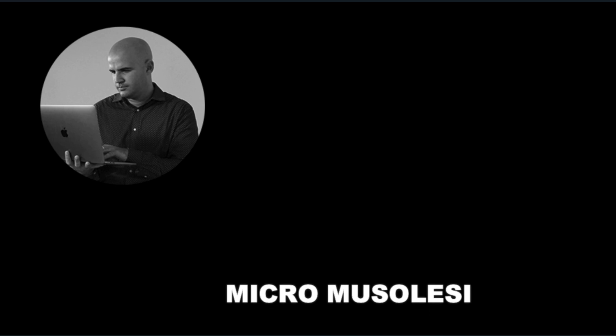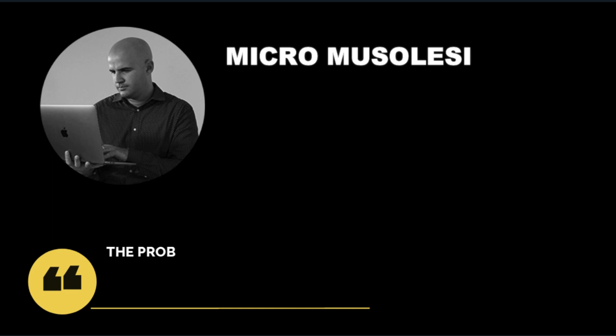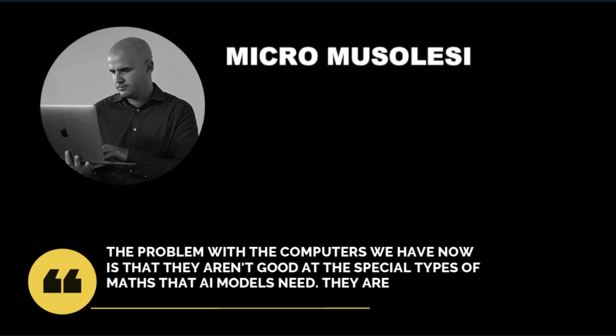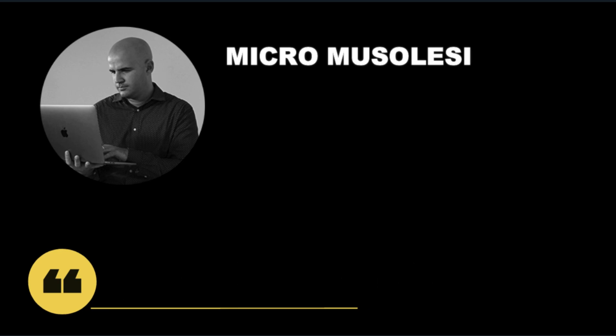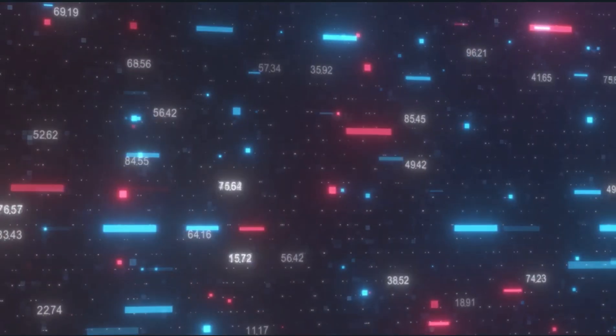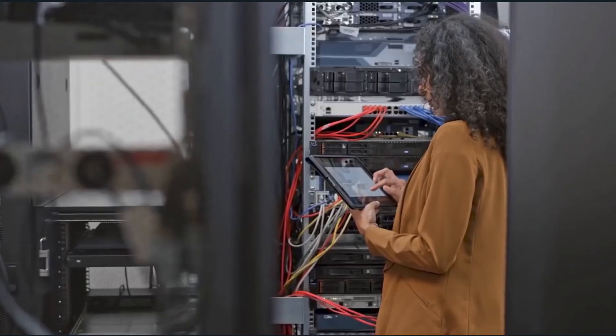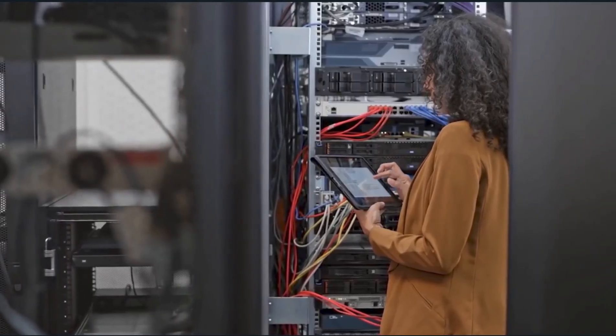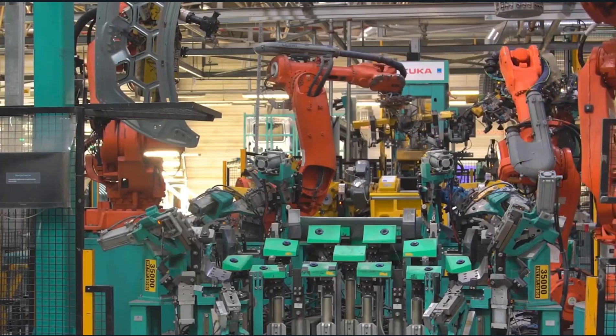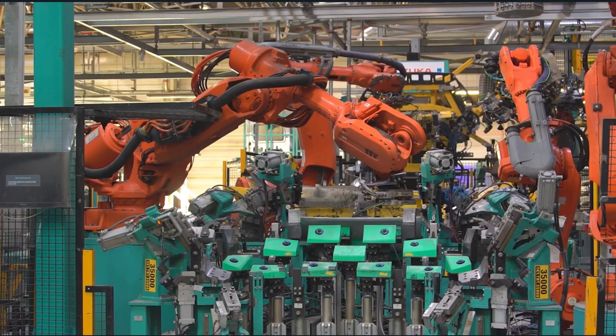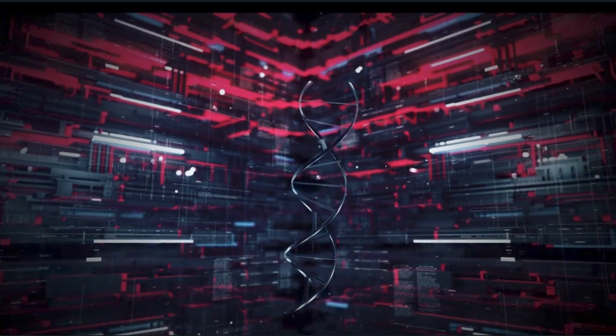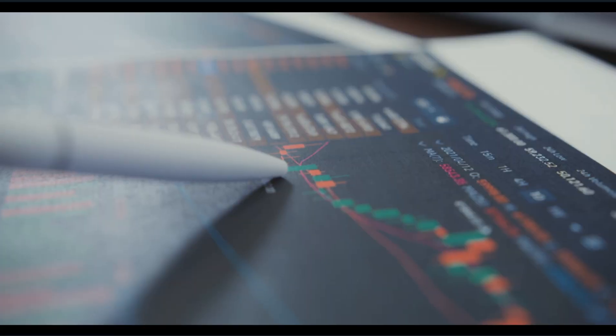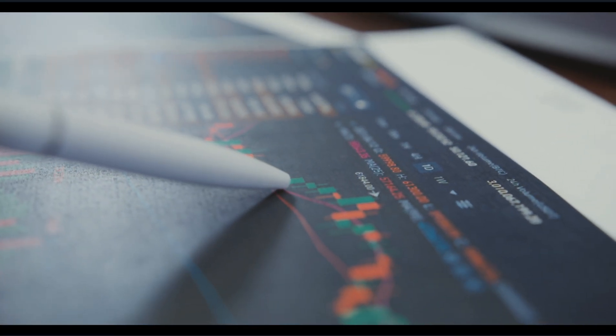When asked that very question, Mirco Musolesi, who's a professor of computer science at University College London, said that the problem with the computers we have now is that they aren't good at the special types of maths that AI models need. They are better at general things. Luckily, Meta, Microsoft, and Nvidia are all working on supercomputers to tackle this issue. But even these computers can't hold all the data required for these AI models on one computer. The solution is to build newer computers that can collaborate to run these models. This is essential to the future of AI - bigger and better models. And with these bigger and better models, we will see a positive impact on the economy in many sectors.